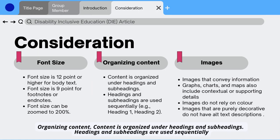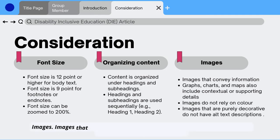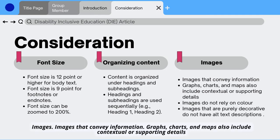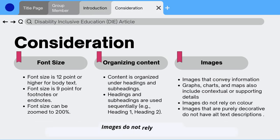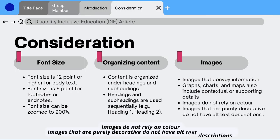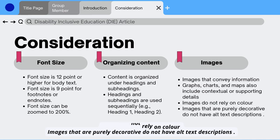Organizing Content: content is organized under headings and subheadings, which are used sequentially. Images: images that convey information — graphs, charts, and maps — also include contextual or supporting details. Images do not rely on color.